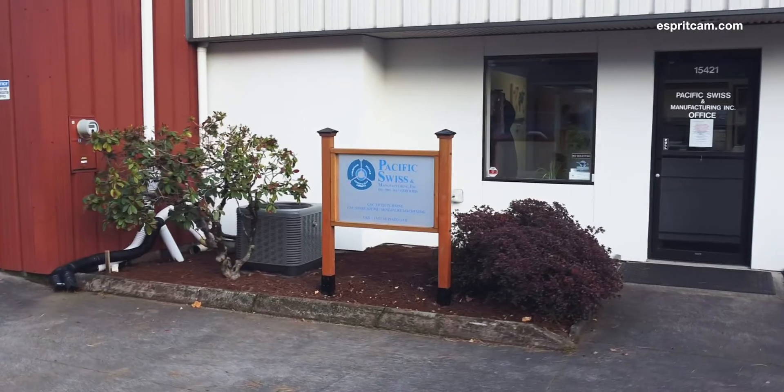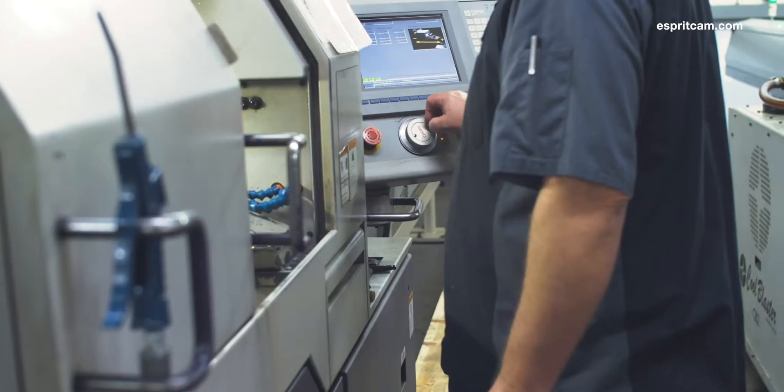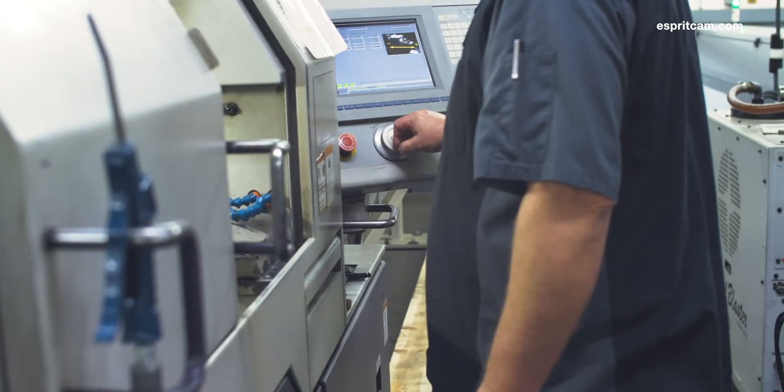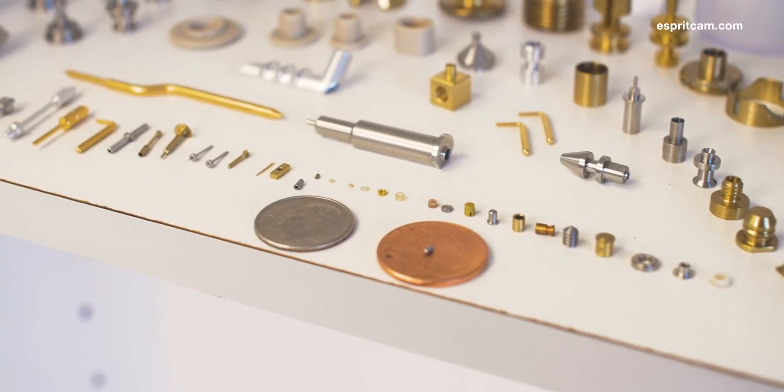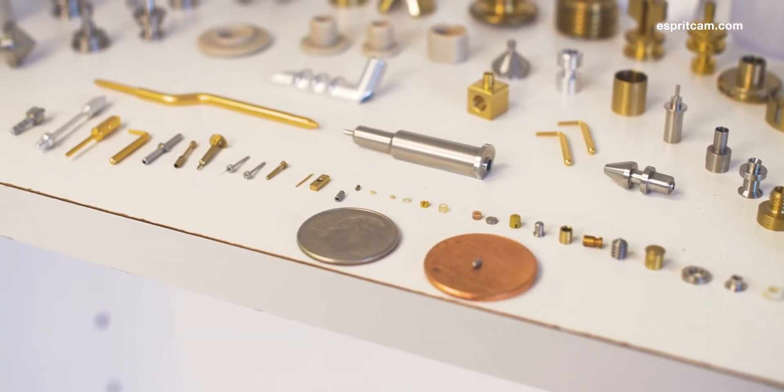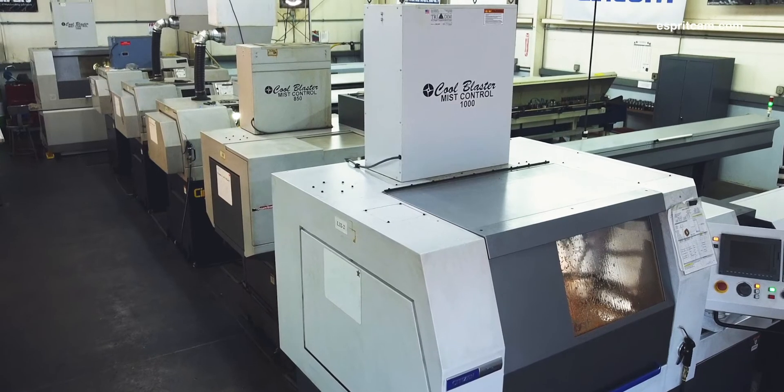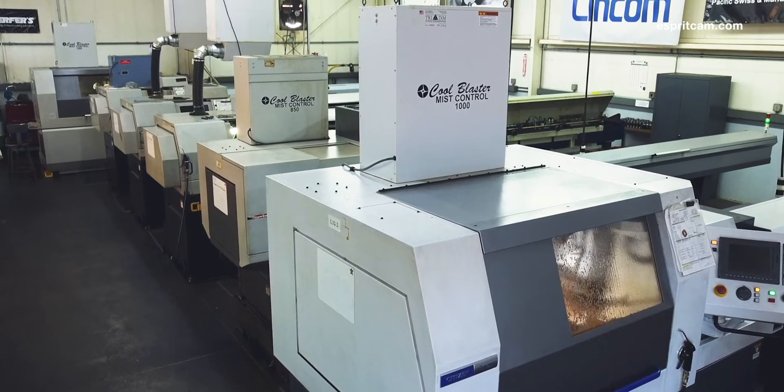Pacific Swiss was started in 1995 to fulfill a regional need for high-precision small parts. The company size is nine people at this point. We run nine CNC Swiss machines, all of the Citizen brand.